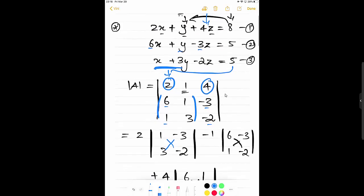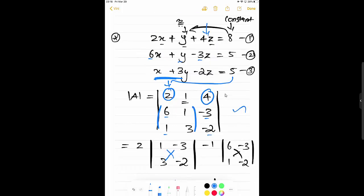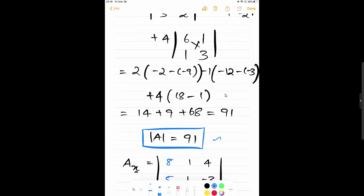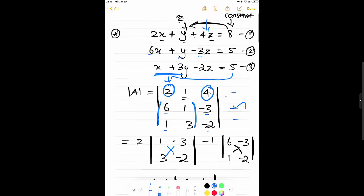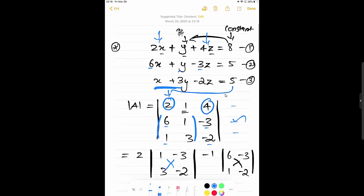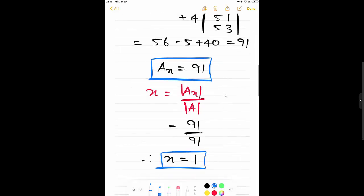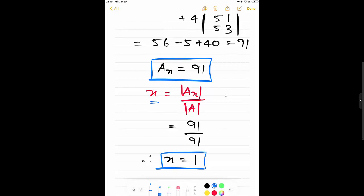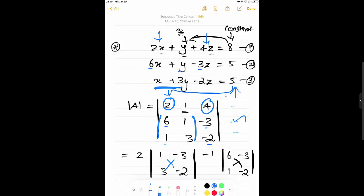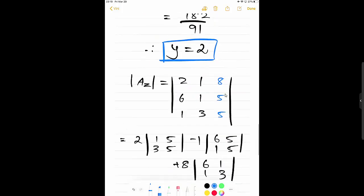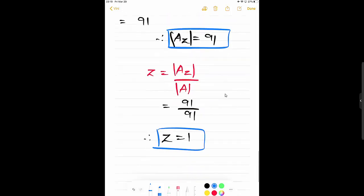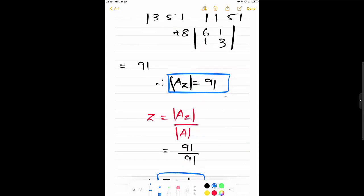Let's do a short recap. From the three equations, first form matrix A by writing all variable coefficients in their respective rows and find det(A). If det(A) = 0 the system is inconsistent since we cannot divide by zero. Here det(A) = 91, so we proceed. Then find A(X) by replacing the first column with the constants, compute det A(X), and X = det A(X) / det A = 1. Replace the second column to get A(Y); Y = det A(Y) / det A = 2. Replace the third column to get A(Z); Z = det A(Z) / det A = 1. This is how we find variable values using Cramer's rule.